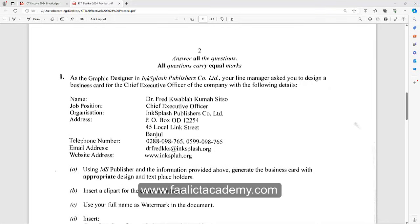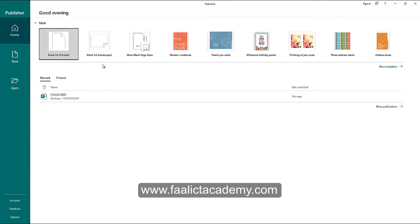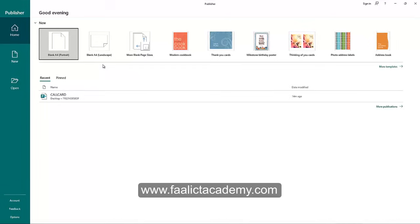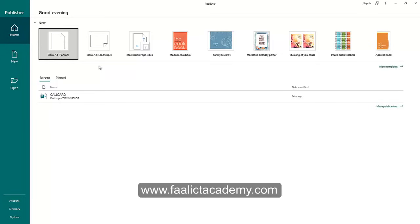Let's open Microsoft Publisher so I can show you how to approach this. I'm going to show you two different approaches. You are asked to create a business card — the size of a standard business card is 3.5 by 2 inches. In Publisher you can either create the business card from scratch or use a template. Both methods will work, but if it's an exam, the best way is to use templates because you don't have time. The best approach is to start with a template and then modify it.